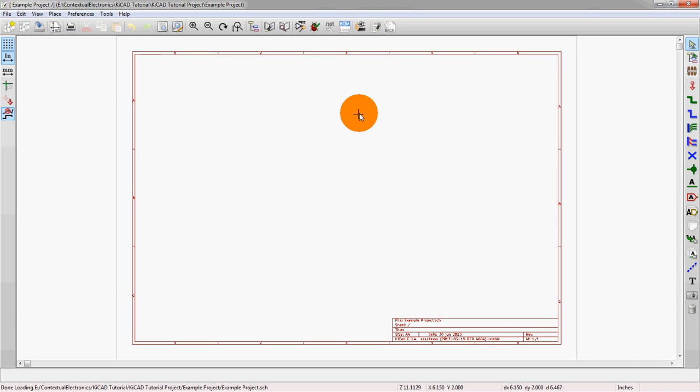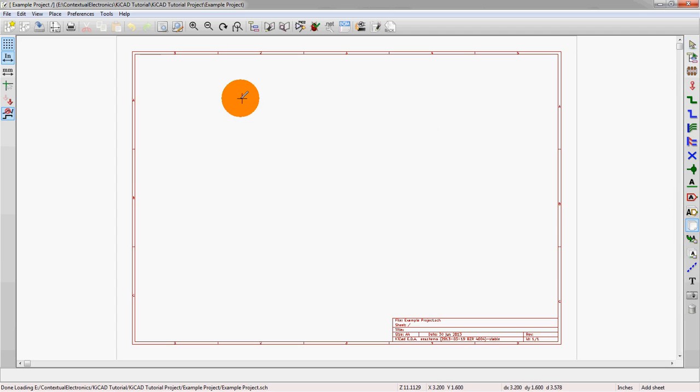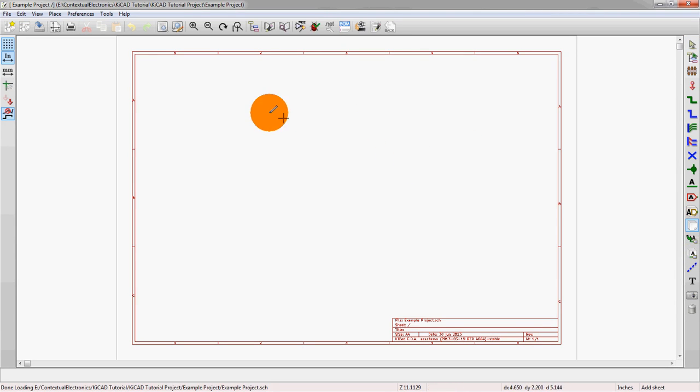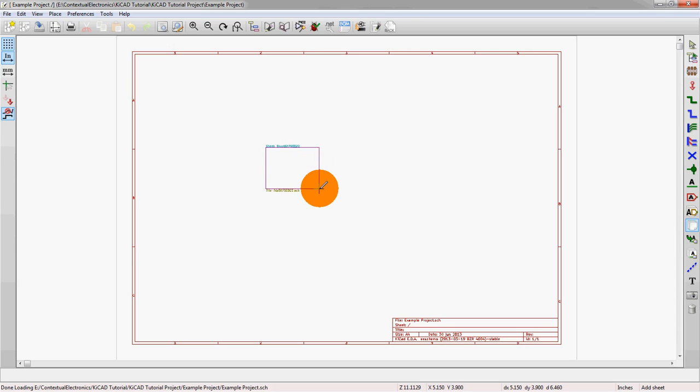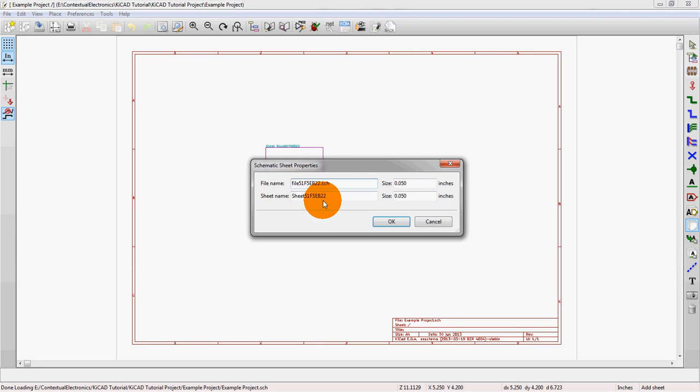So let's look at how we actually start building this. First off, we're going to go over here on the right and we're going to create a hierarchical sheet. Instead of clicking and dragging, you just click once and then it'll actually create a box here. Then it's going to ask you about what you actually want to call it and what you want to call the file name.